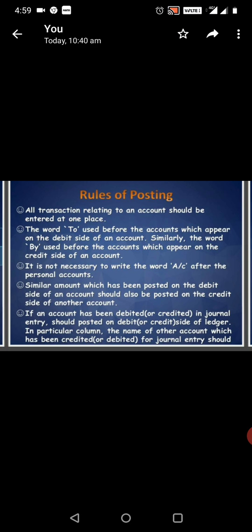Similarly, the word 'by' is used before the accounts which appear on the credit side of an account. It is not necessary to write the word 'account' after the personal account. Similar amounts which have been posted on the debit side of an account should also be posted on the credit side of another account.